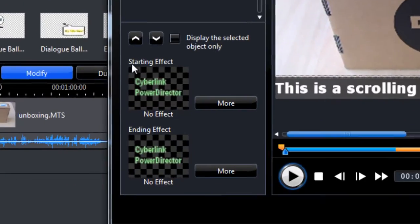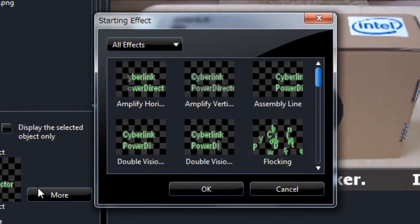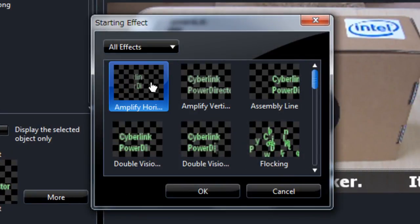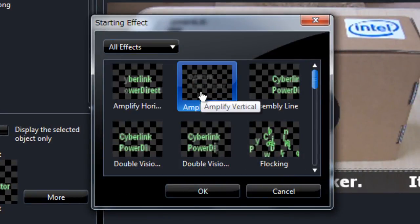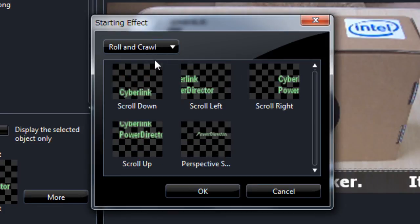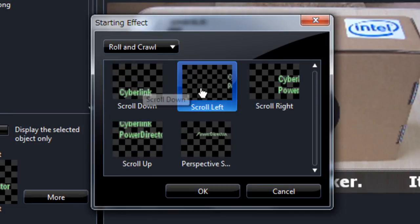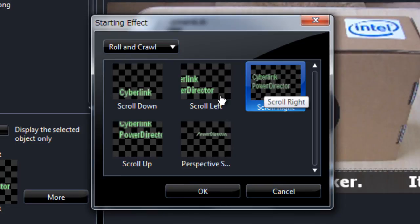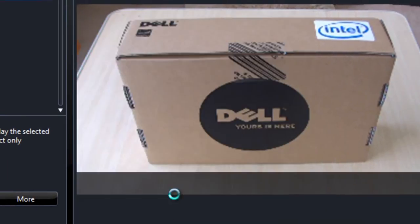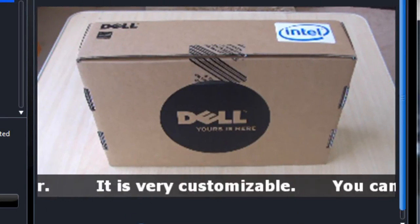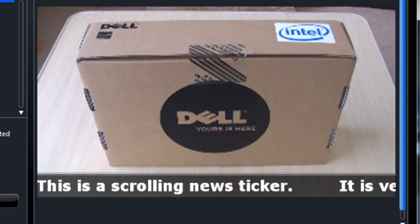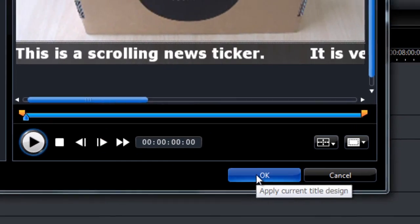And now we add the starting effect. So we choose horizontal animation, horizontal should be under roll, scroll left. Okay, scroll left. So we choose that. Okay, so that's it. We click ok.